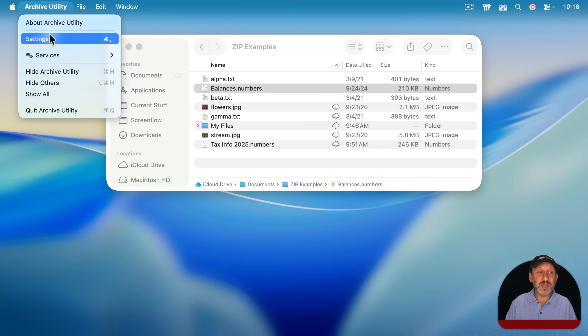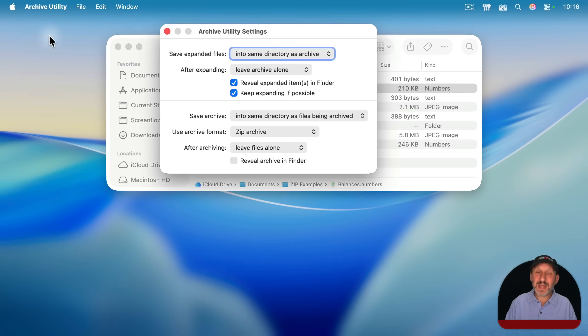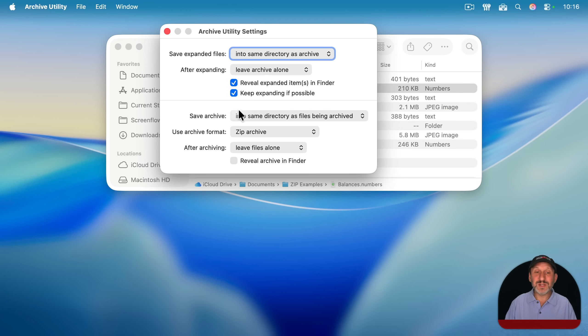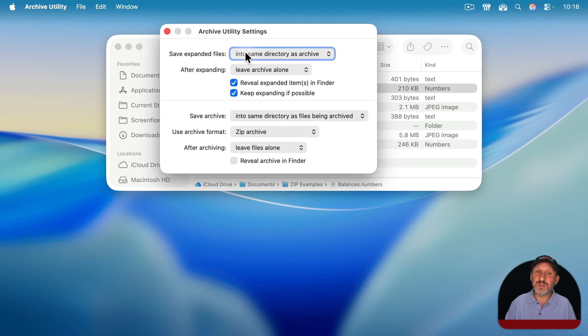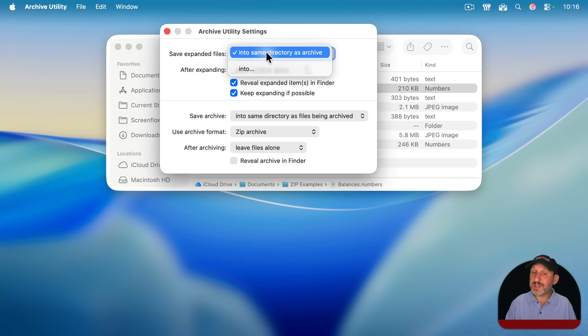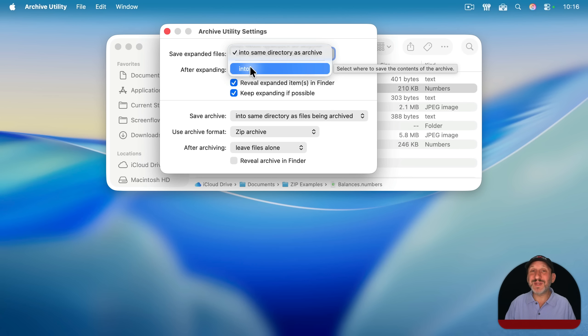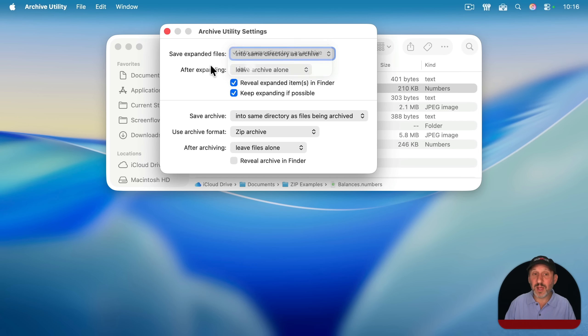So in Archive Utility, go to settings. And then there are two sections. The top section changes how it works in the Finder, whereas the bottom section doesn't. Top section applies to expanding files. You can have the files expand into the same directory as the archive, which is the default and what we've seen. But we could also specify a special folder for all zip files to expand into if you'd like.